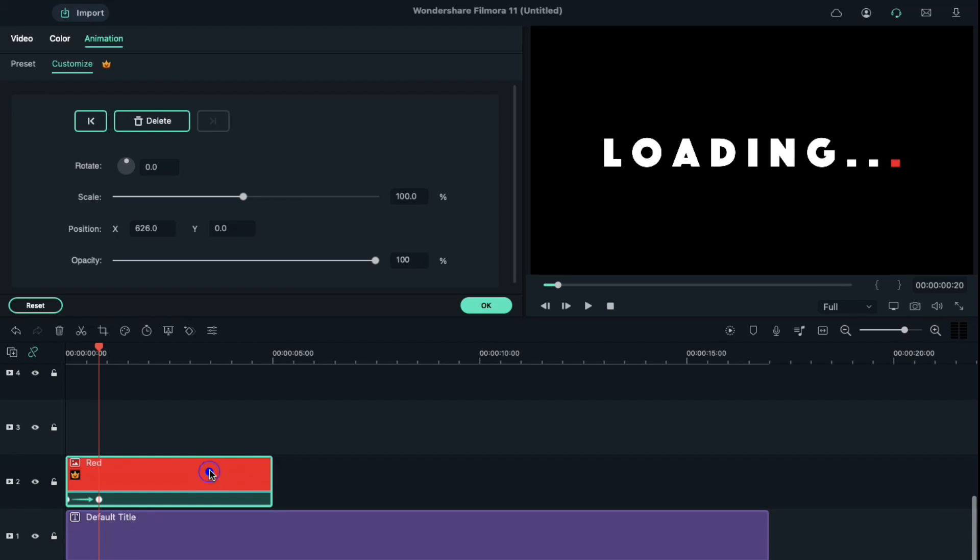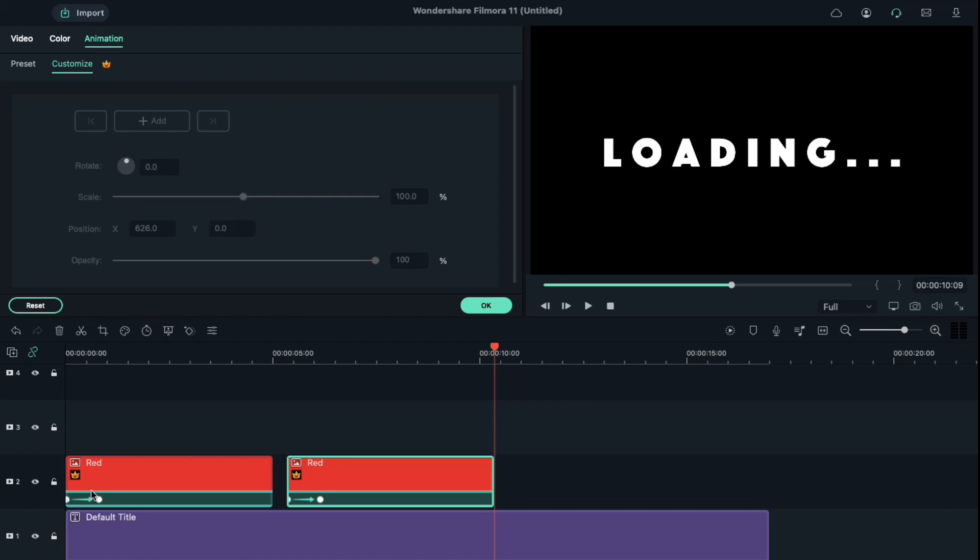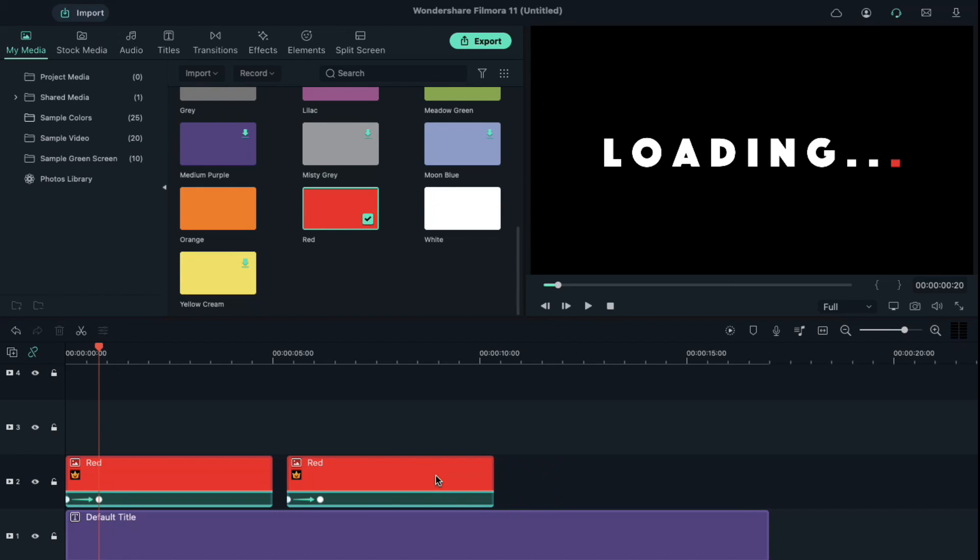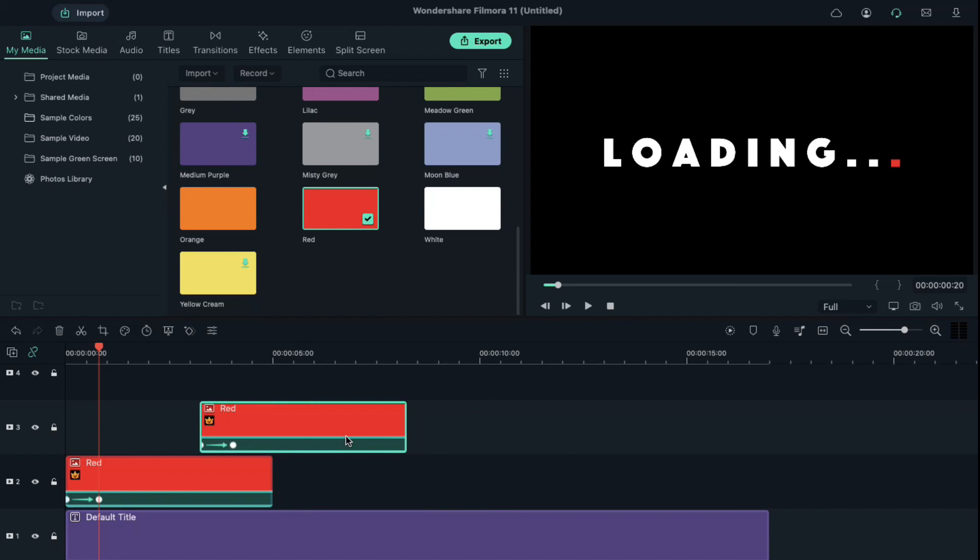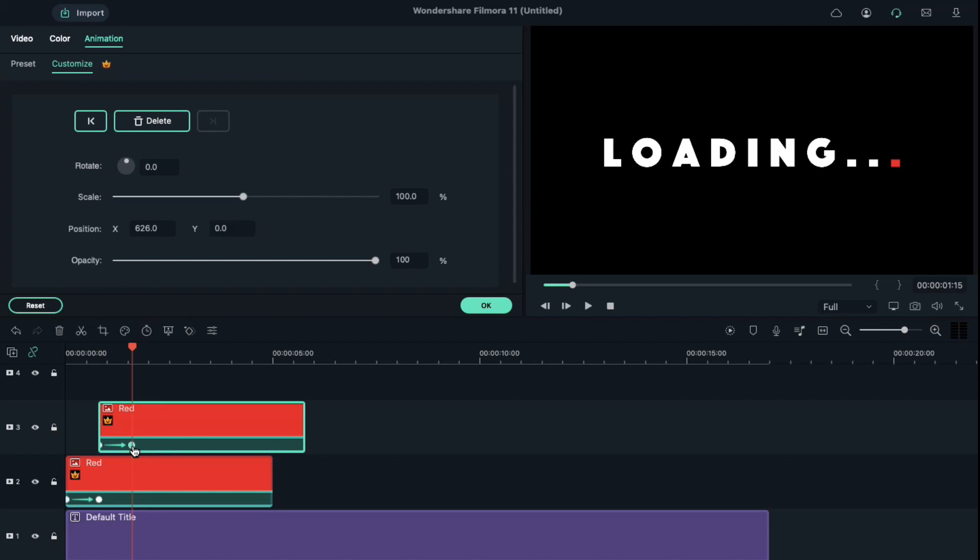Now, copy the red color and paste it on a black space on track 2. Click on the second keyframe and shift the pasted red color clip on track 3 to the playhead position. Click on the second keyframe on track 3 clip and define its x-axis position on the second dot on the loading text.